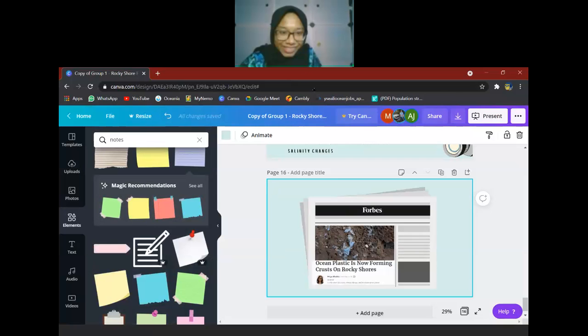That is all from Group 1. The instructor praised the presentation, particularly the case study section, and called it a beautiful one.